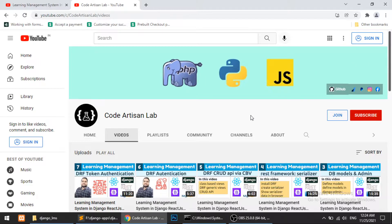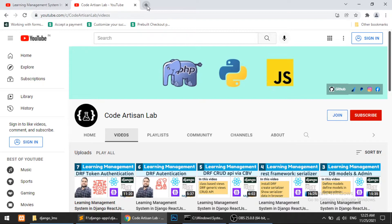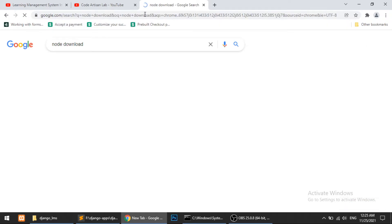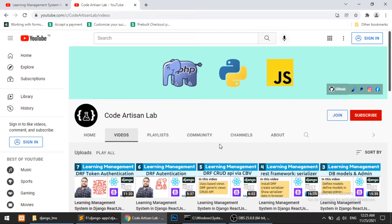Let's jump into this video and install React.js. This is not very complicated — you just need to be aware of some basics and you can do this. The first thing is, if you want to work with React.js then you have to install Node.js. I'm using Windows 10. You can install Node.js from their website — you can simply search 'Node download' and you will find the link.